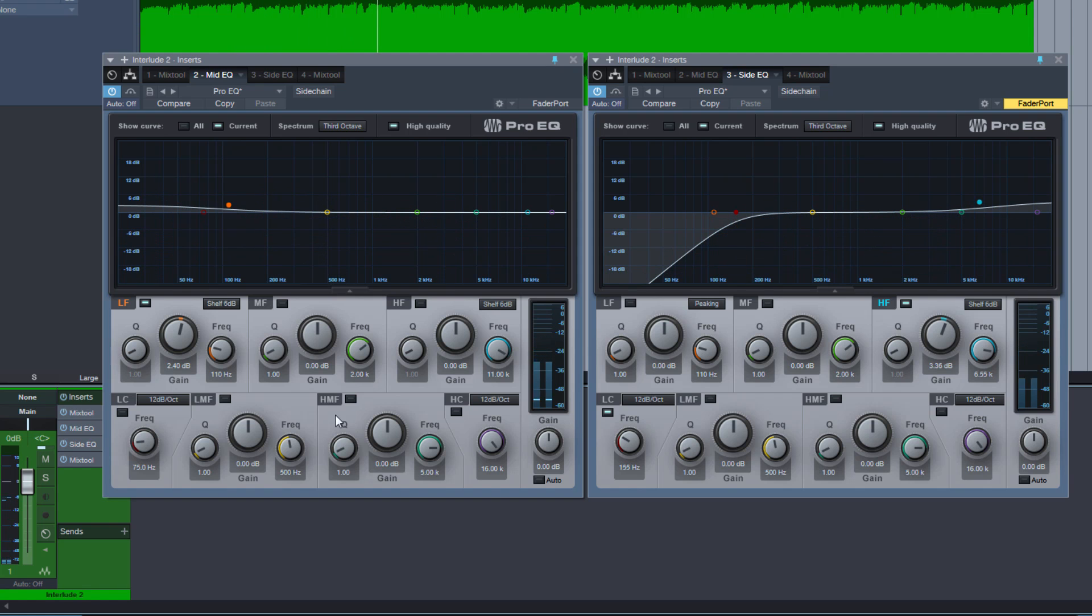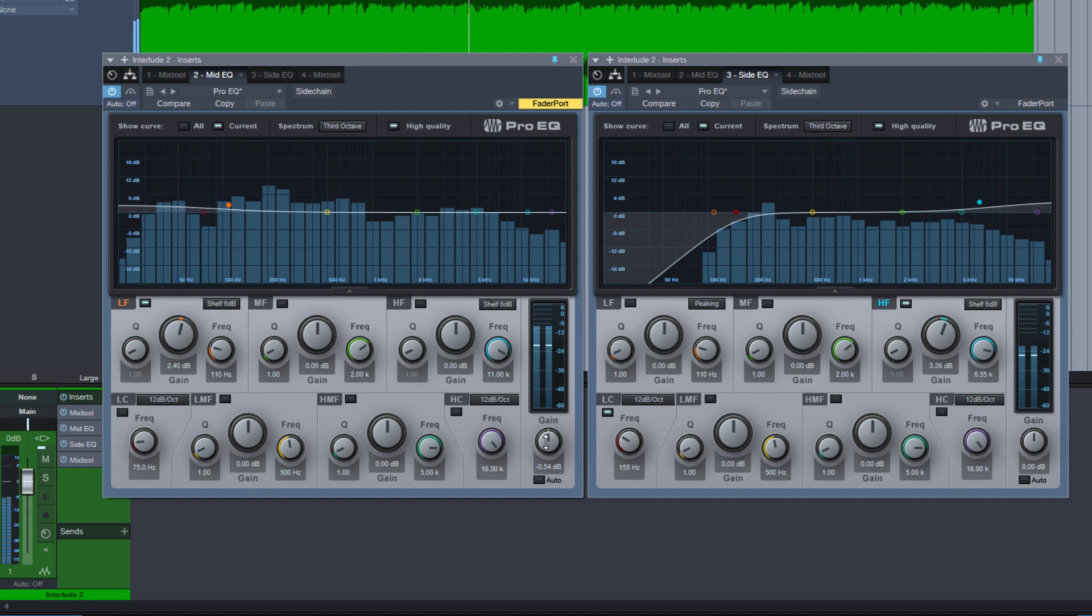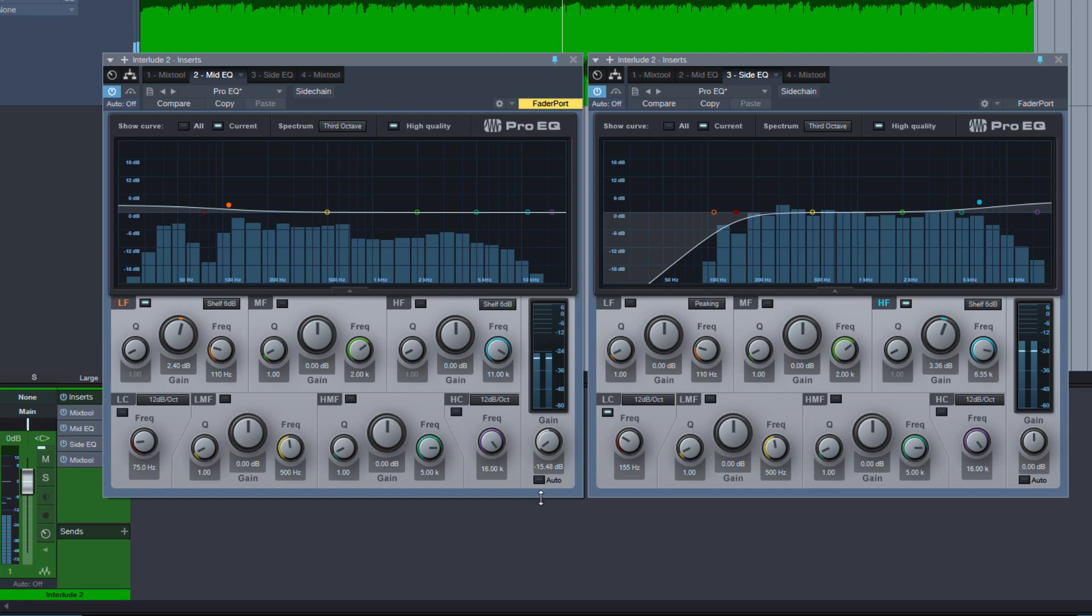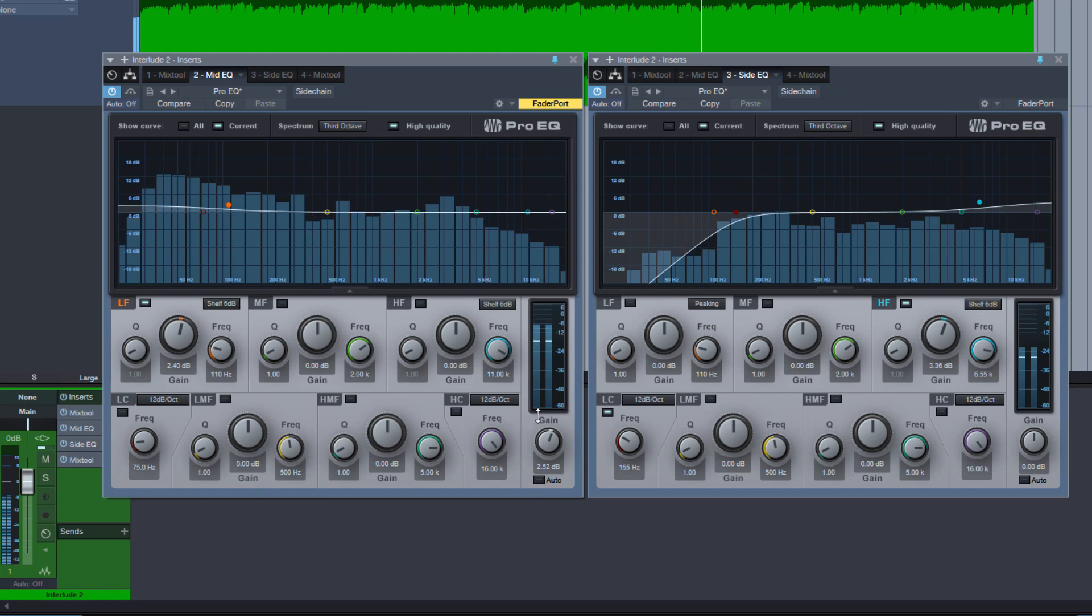And what's very cool now, that you can simply use the output gain knobs of the EQs to act like volume controls for the mid and the sides. So you can decrease the mids here, or increase them.